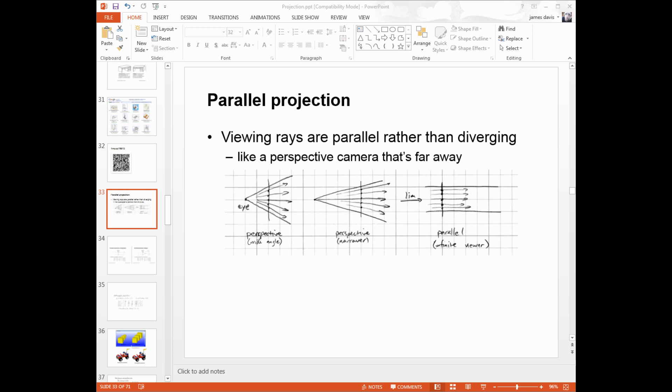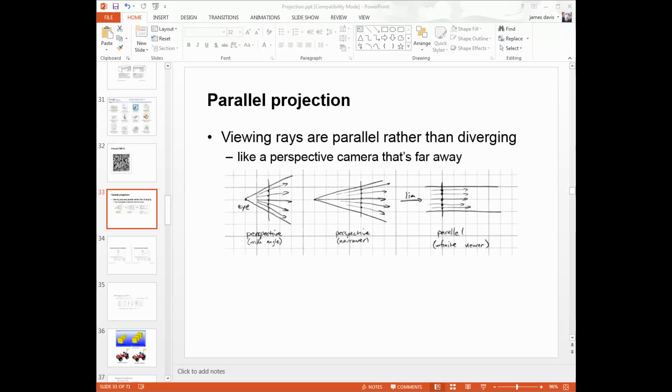So the next matrix we need to talk about is the projection matrix. We previously talked about modeling matrices to move around your objects and view matrices to place the camera where we want it. The projection matrix tells us about the shape of the camera or the particular properties of the camera.